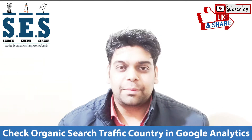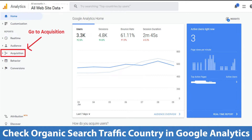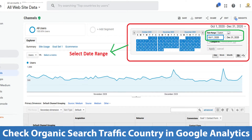All you need to do is follow these steps. First, log into your Google Analytics account and open the project for which you want to see the traffic. Go to Acquisition, then under All Traffic you will find Channels — click on that. From the date range section, select the number of days or months for which you want to see the number of visitors.